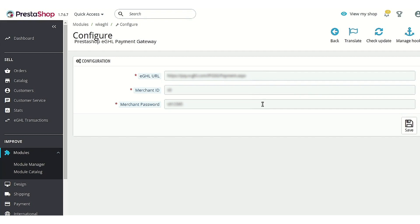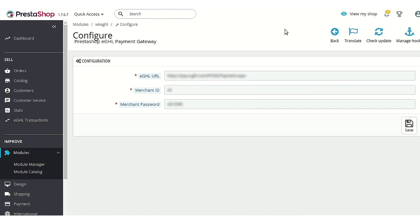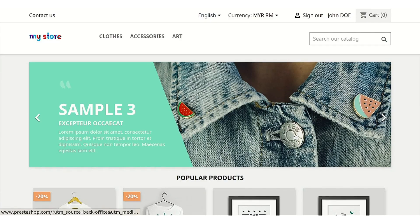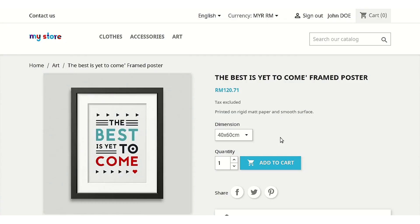After the integration of the module on your store, a new tab that is eGHL Transactions is also added on your PrestaShop back office. Now let's just go to the PrestaShop front end to know how a customer can make the payment using eGHL payment method. Let's just go through the whole ordering